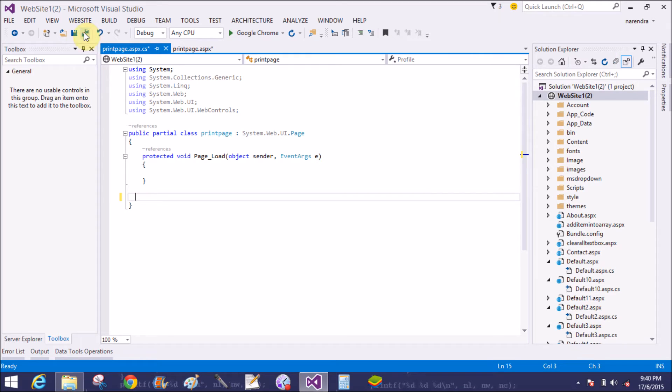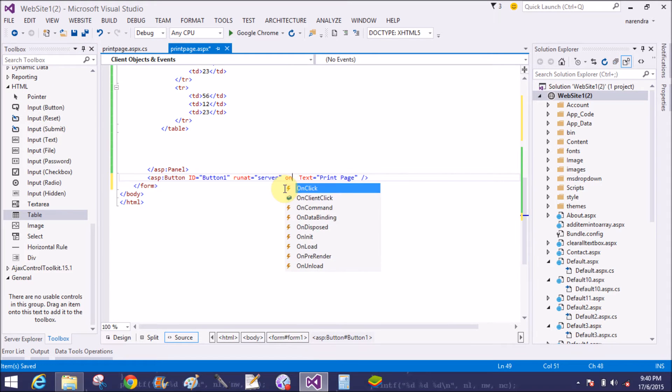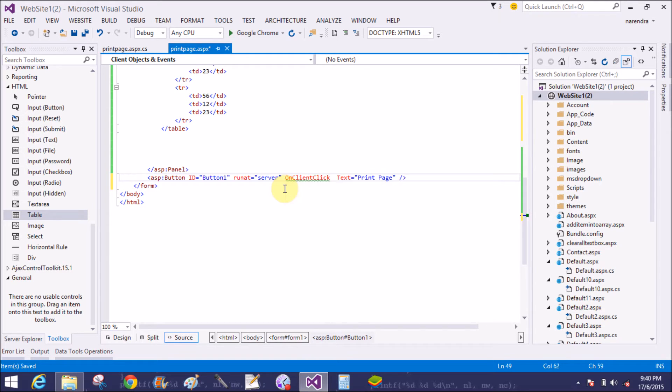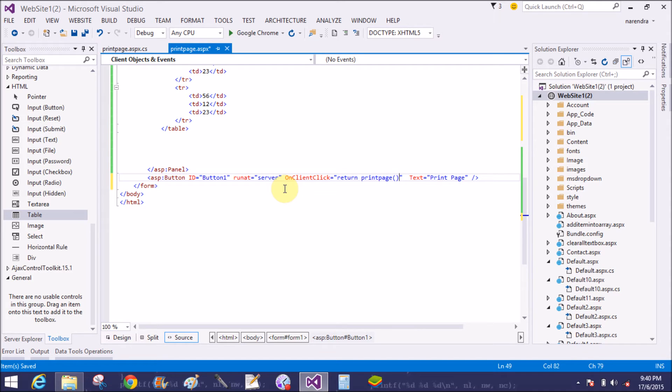Now generate on click event to handle the task by using JavaScript. So return function. The name of the function is print page.